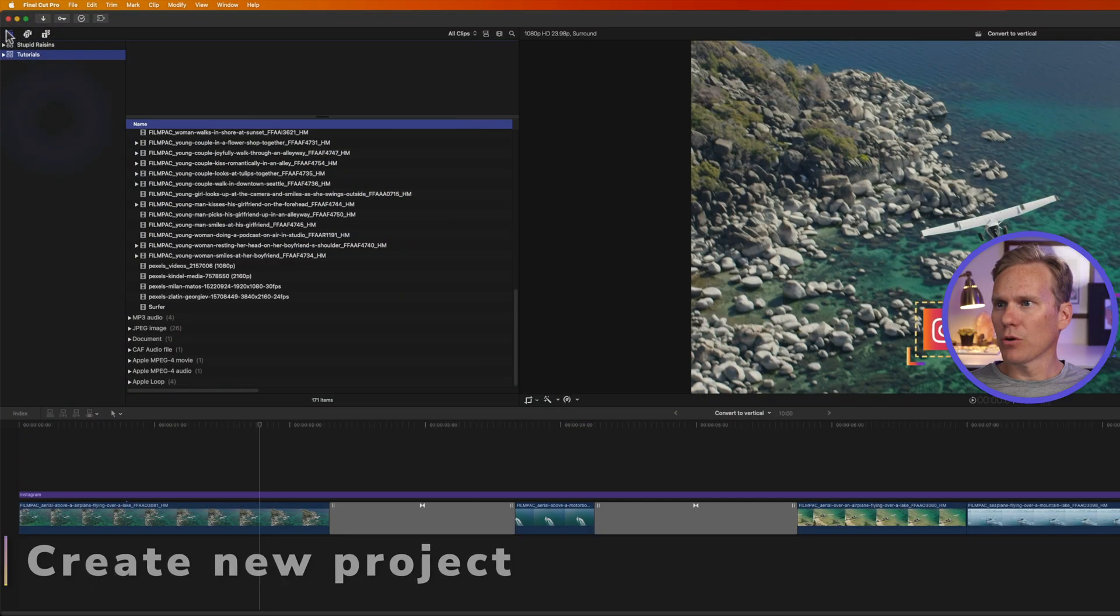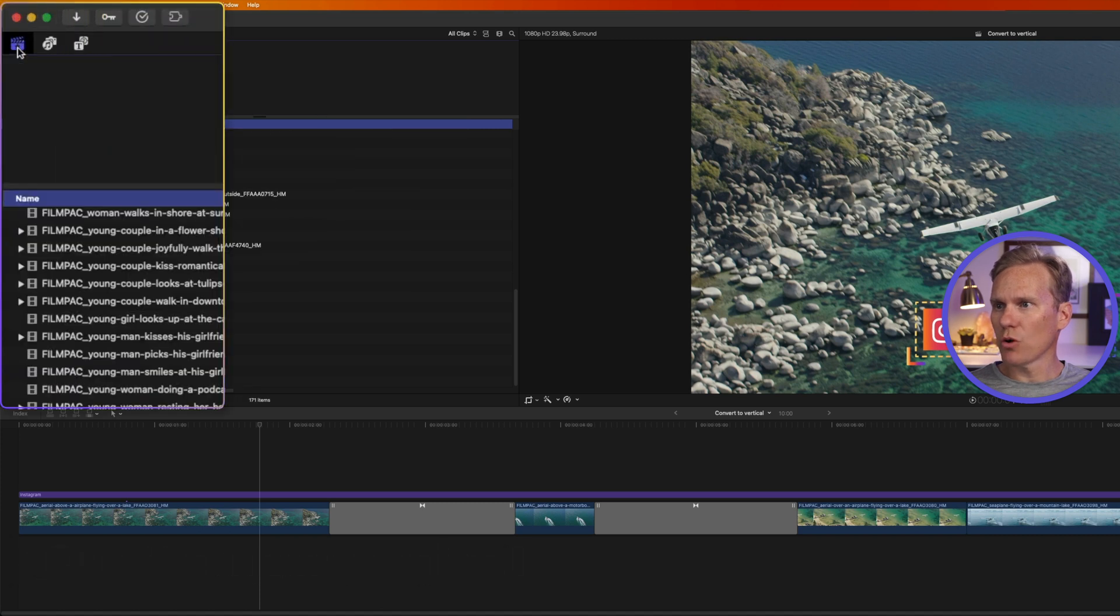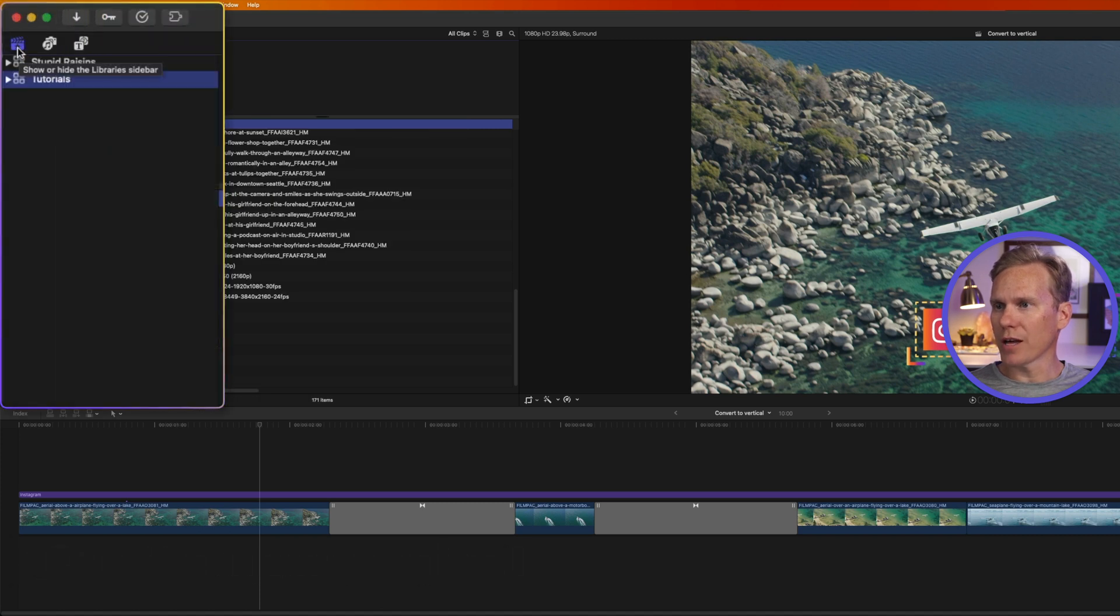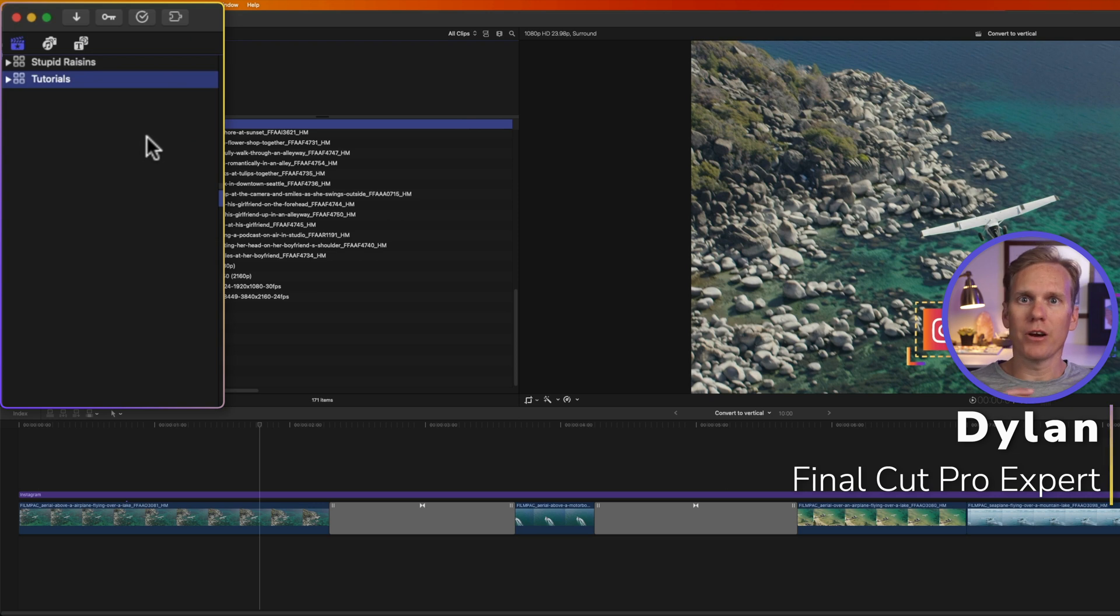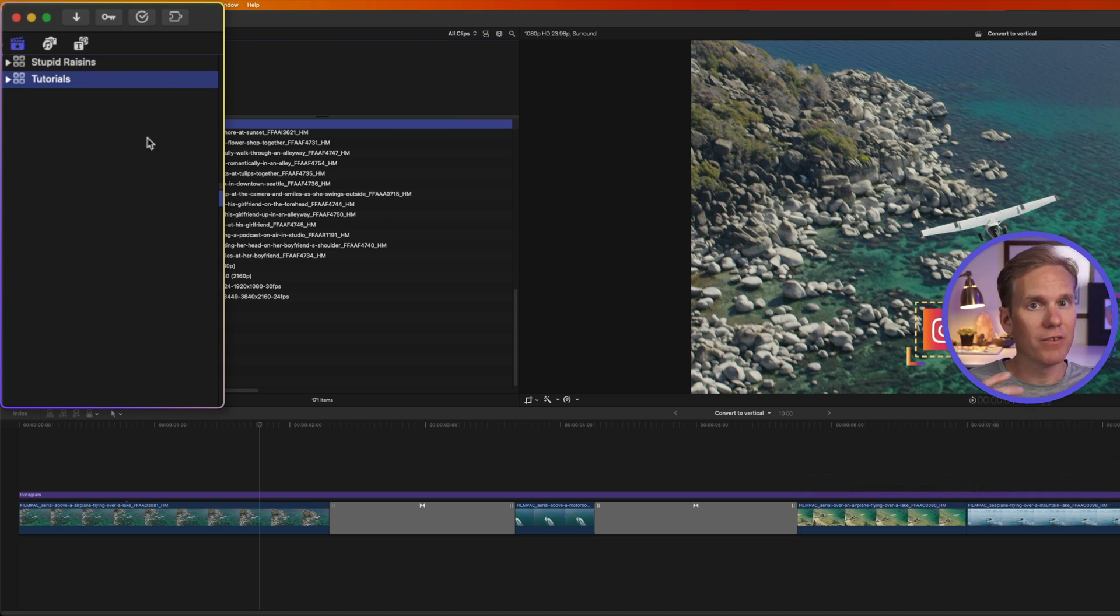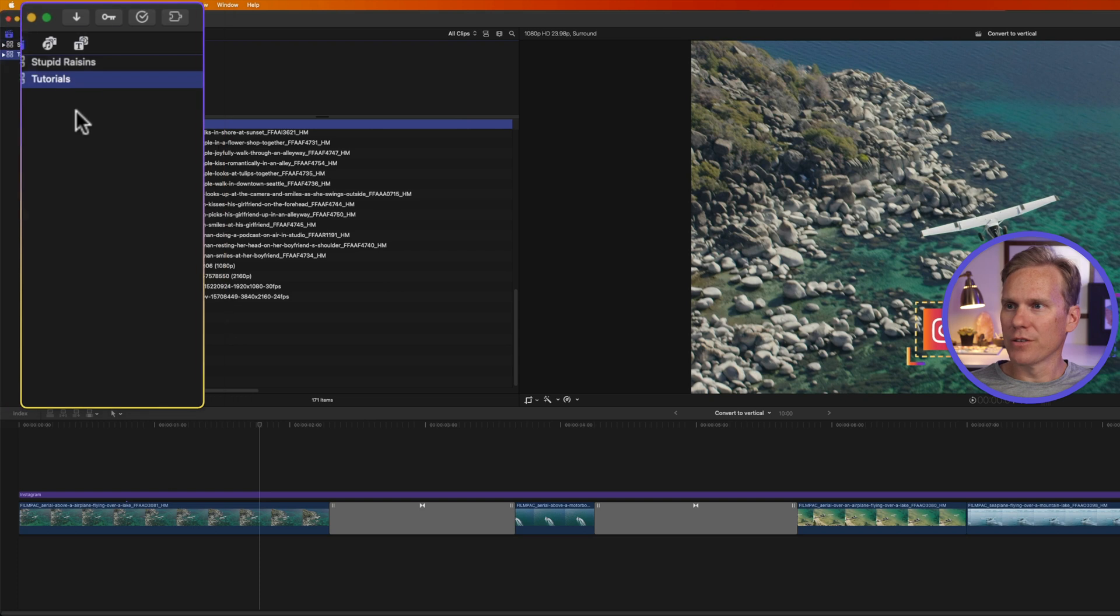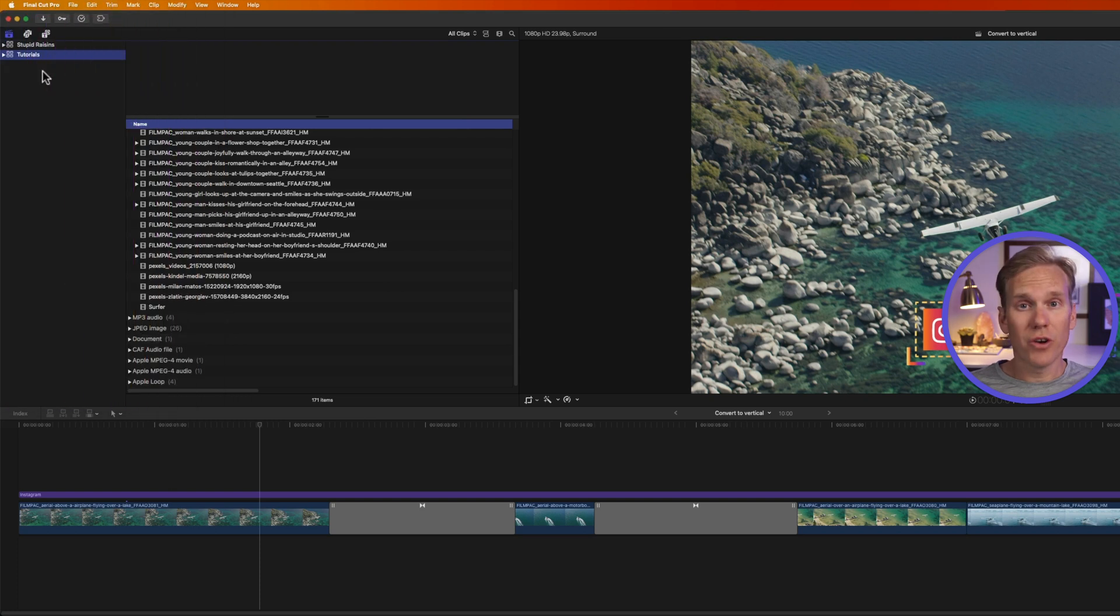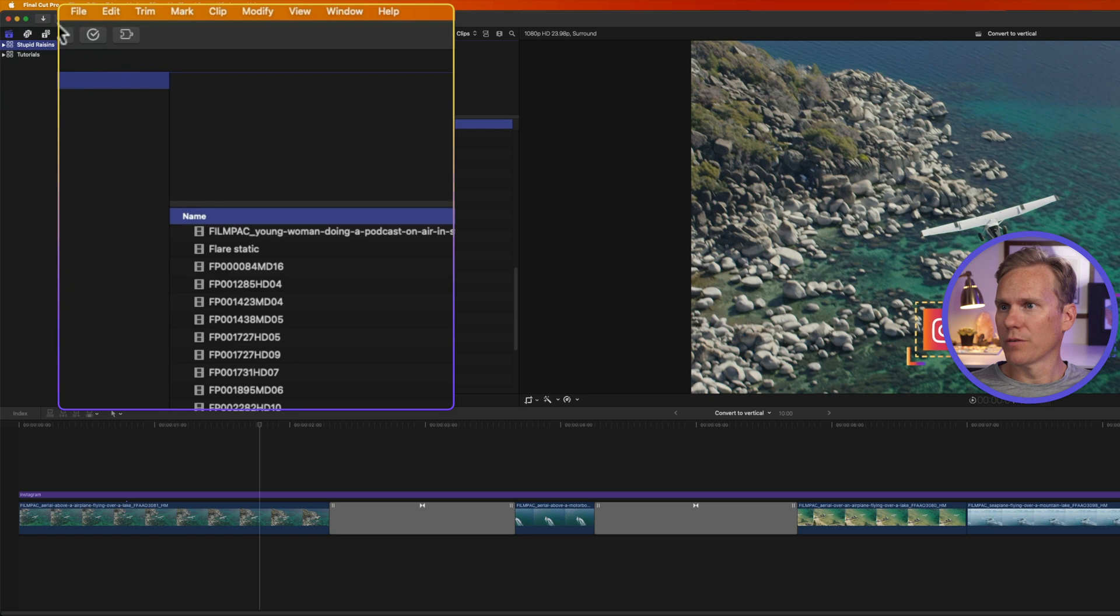Okay, in Final Cut Pro, click on this button in the upper left corner to show or hide the library sidebar. This is where our libraries are stored, and libraries contain all of our projects, our videos, our clips, our titles, everything. And so, in order to create a new video, you have to have a library. You can select a library or create a new one.